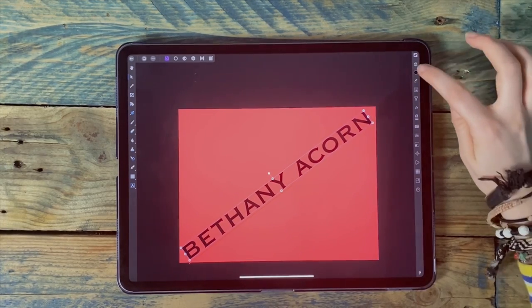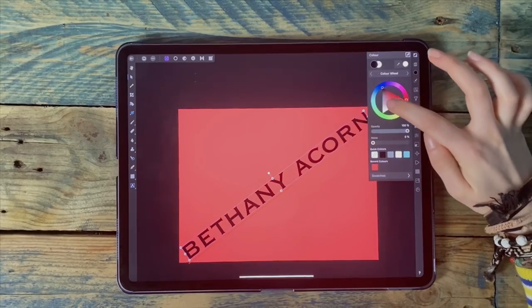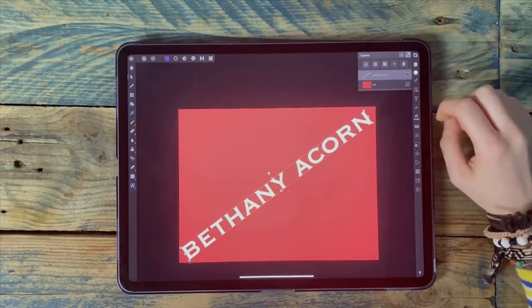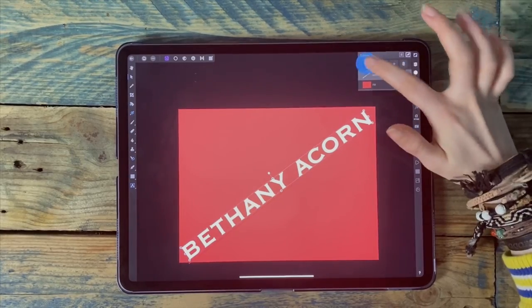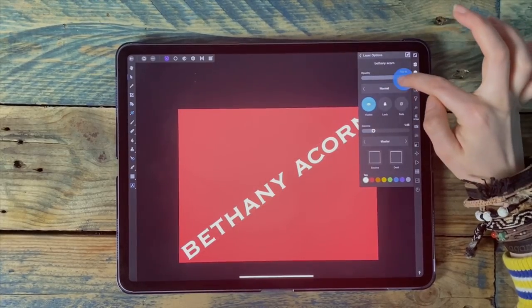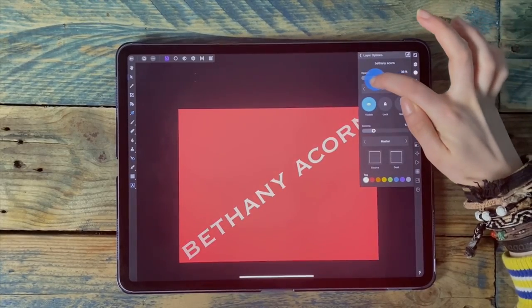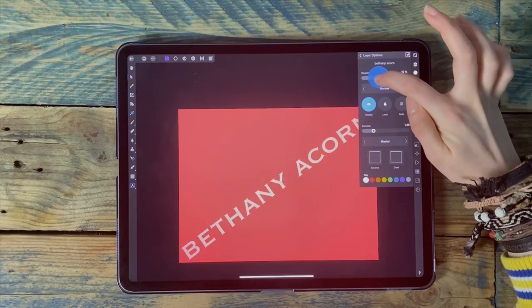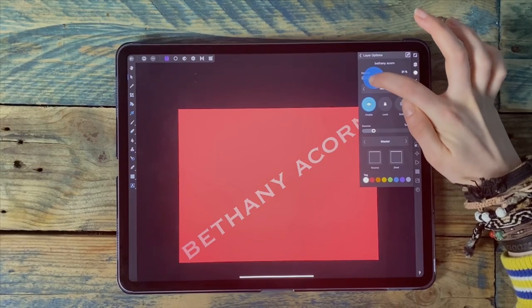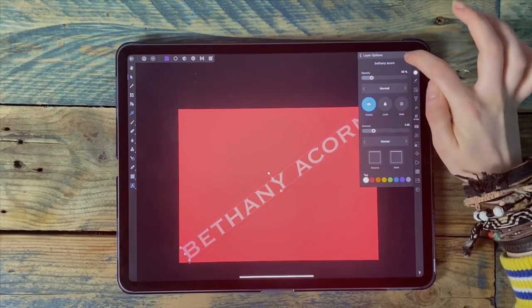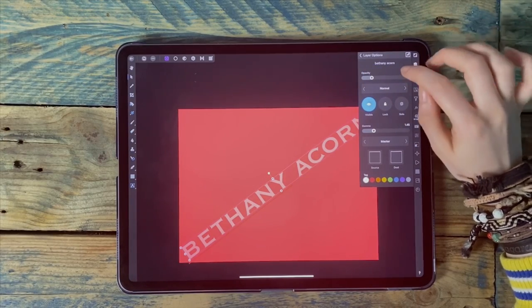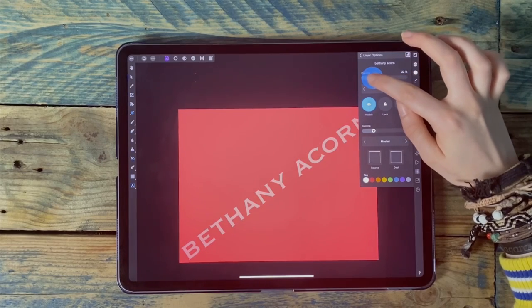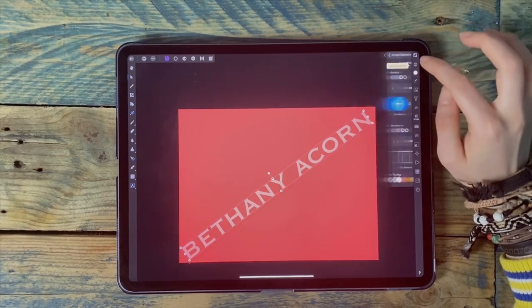Then I'm going to change the color to white and lower the opacity of it, that way it doesn't completely block the picture.